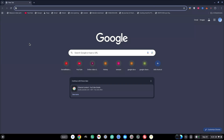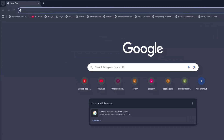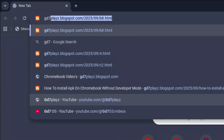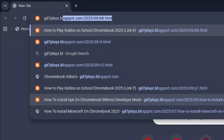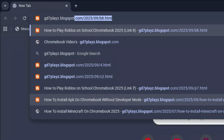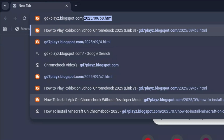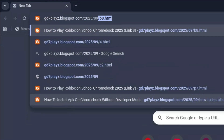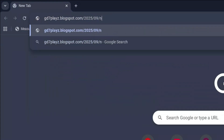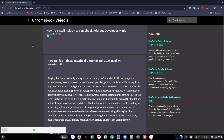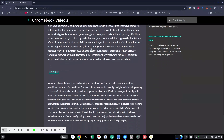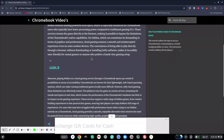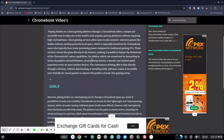For the ninth and final link, go ahead and type in gd7plays.blogsports.com/2025/09/n9.html. Hit enter, try this ninth link out and see if this works for you as well. These are the nine links I've come up with — try them and let me know which one worked for you.